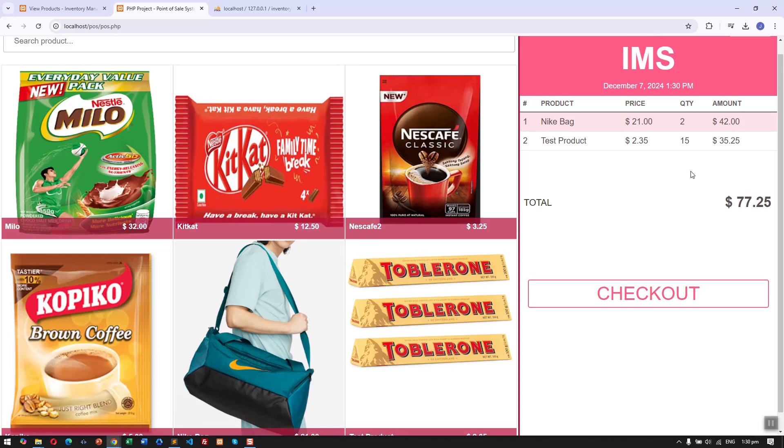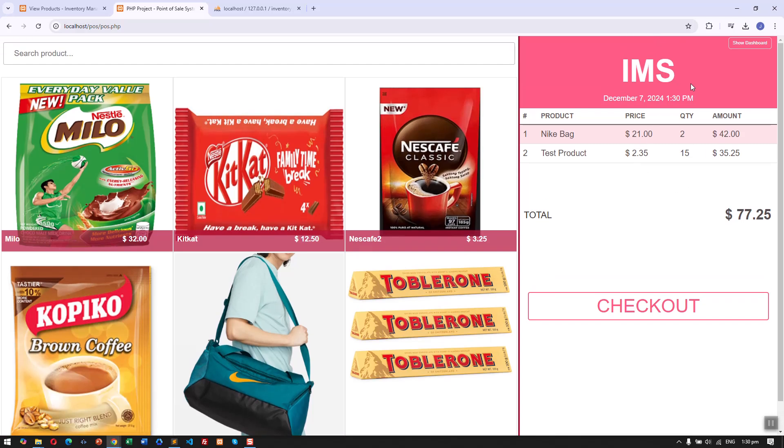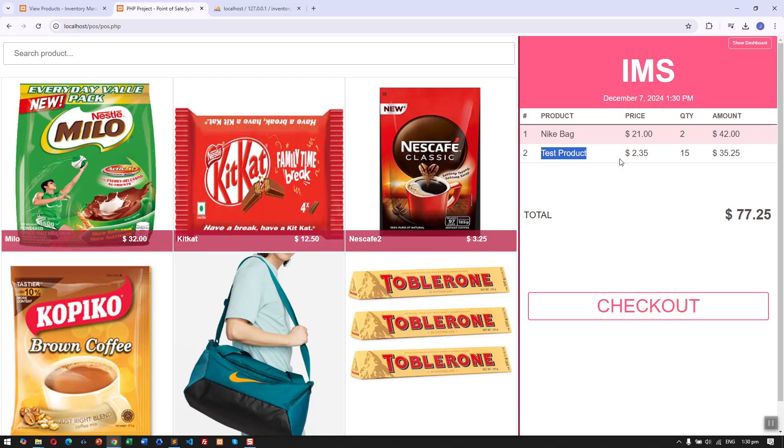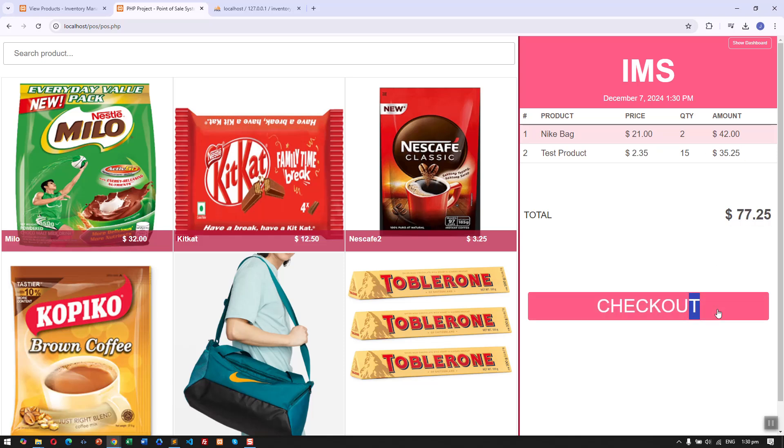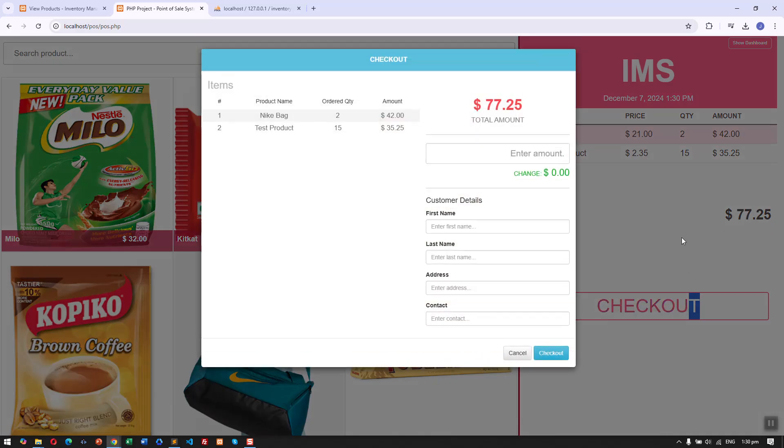Here on the right side we have the time and the listed products. These are the products we just selected with the quantity, price, and amount. Here is the total amount.